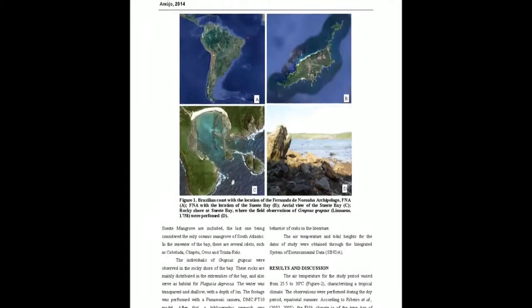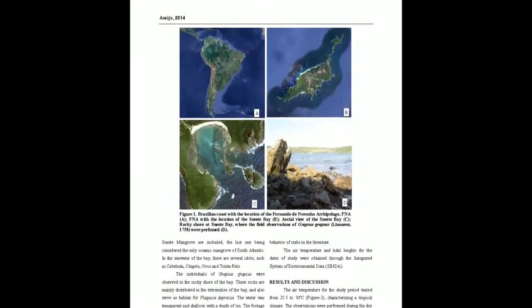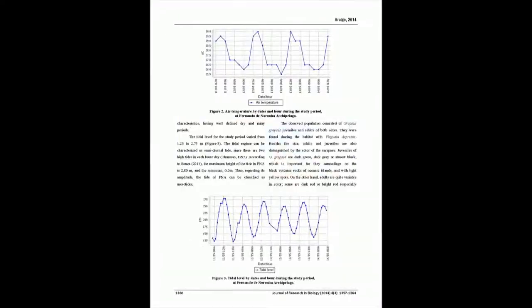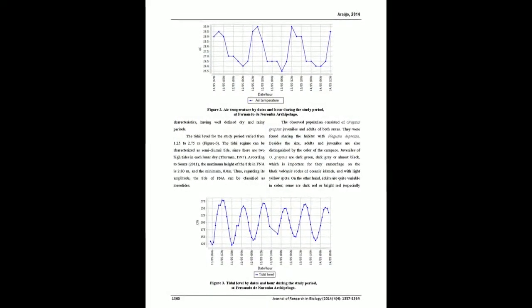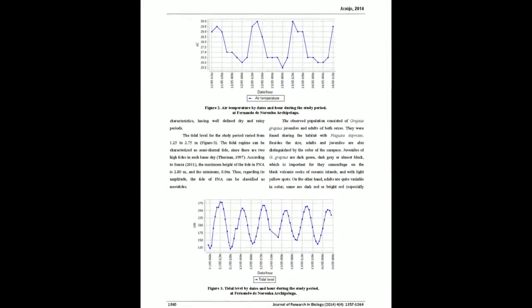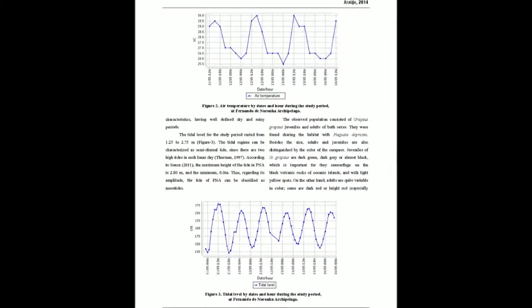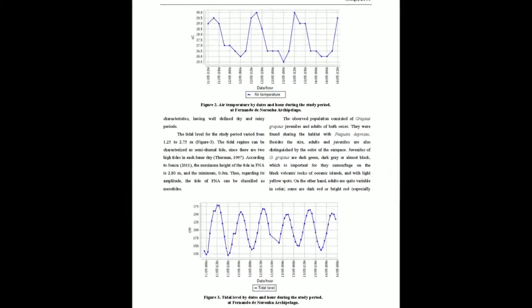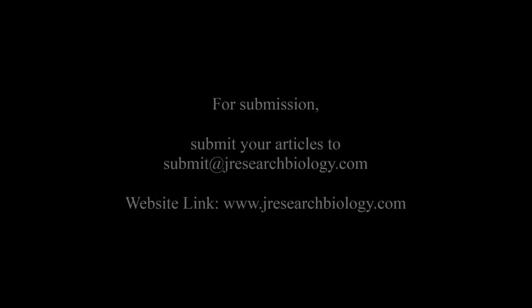The present study registered the behavior of jumping between the rocks by G. grapsus in the supralittoral of Fernando de Noronha Archipelago. Field observations were performed in May 2012, including video footage.